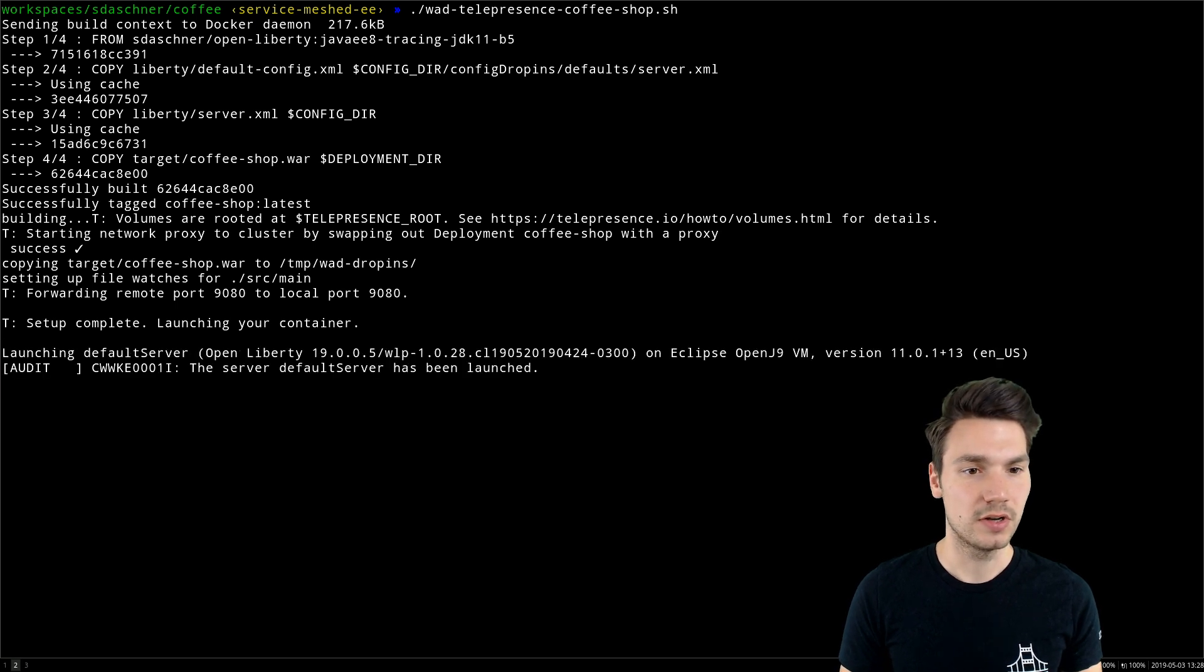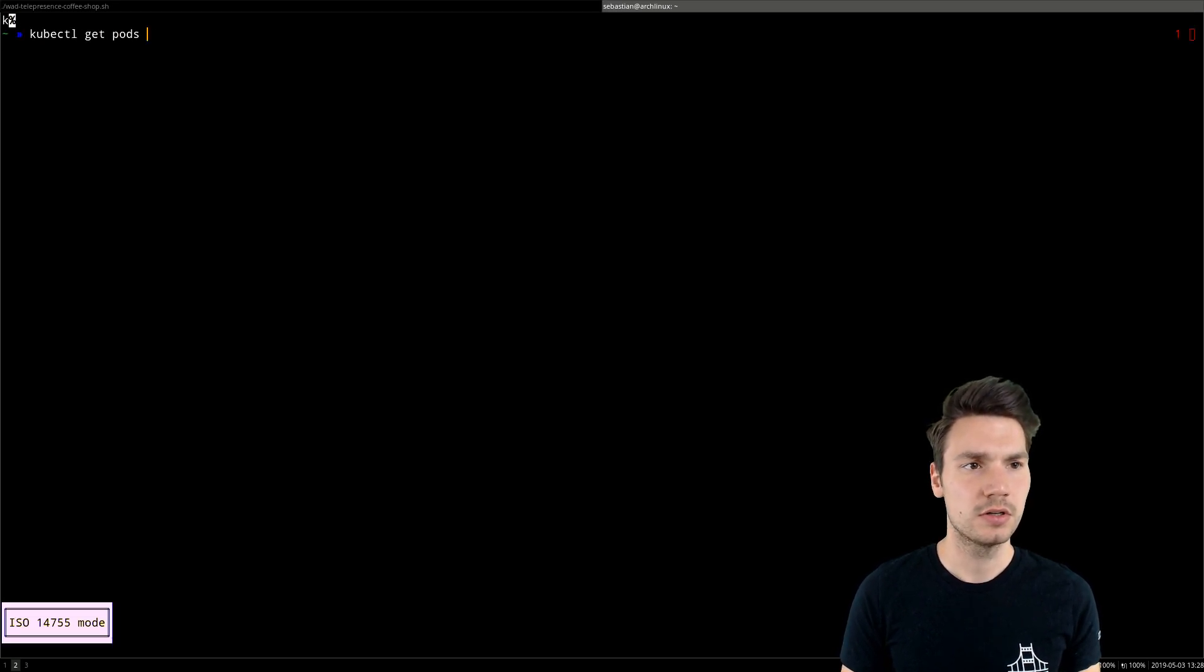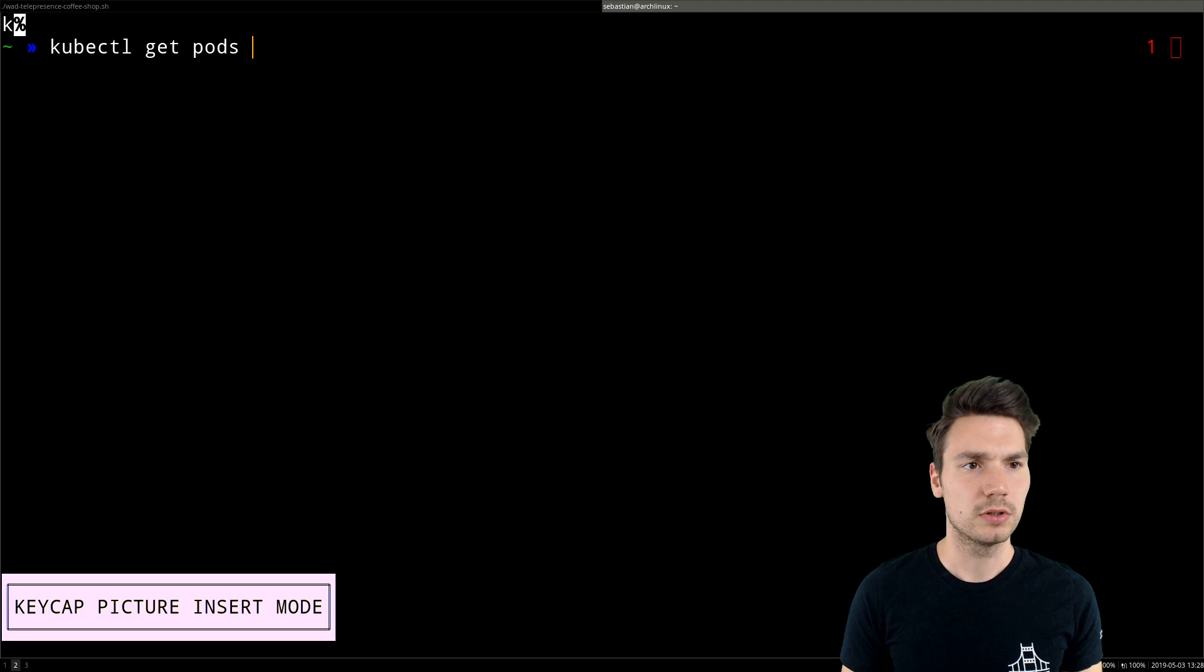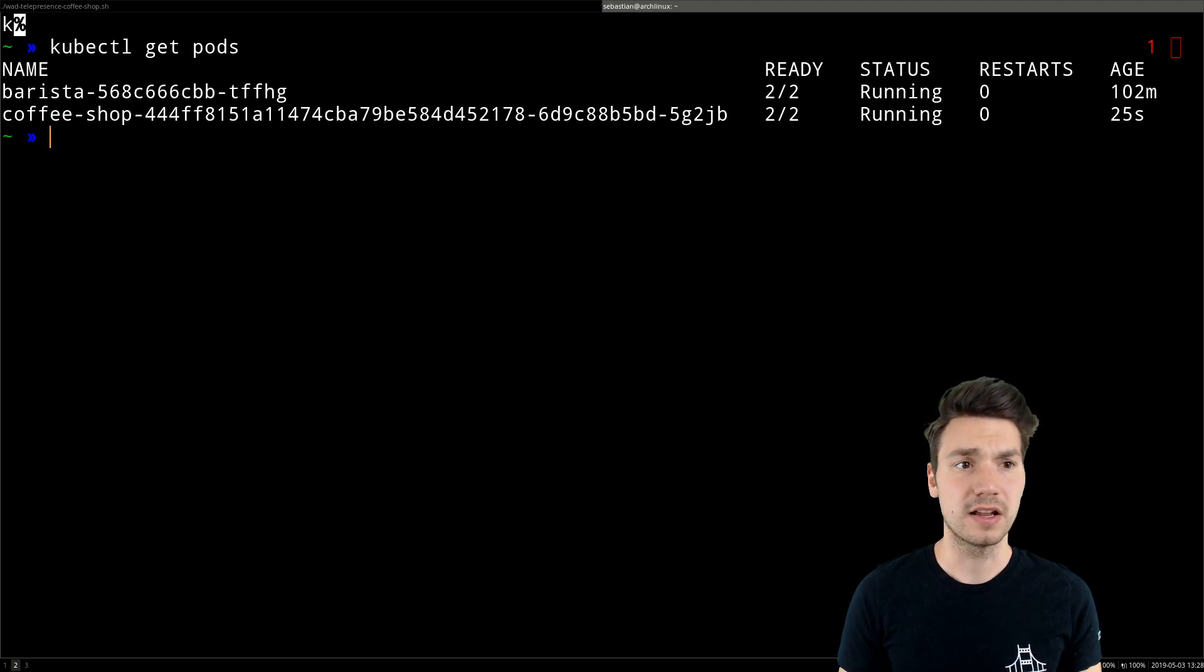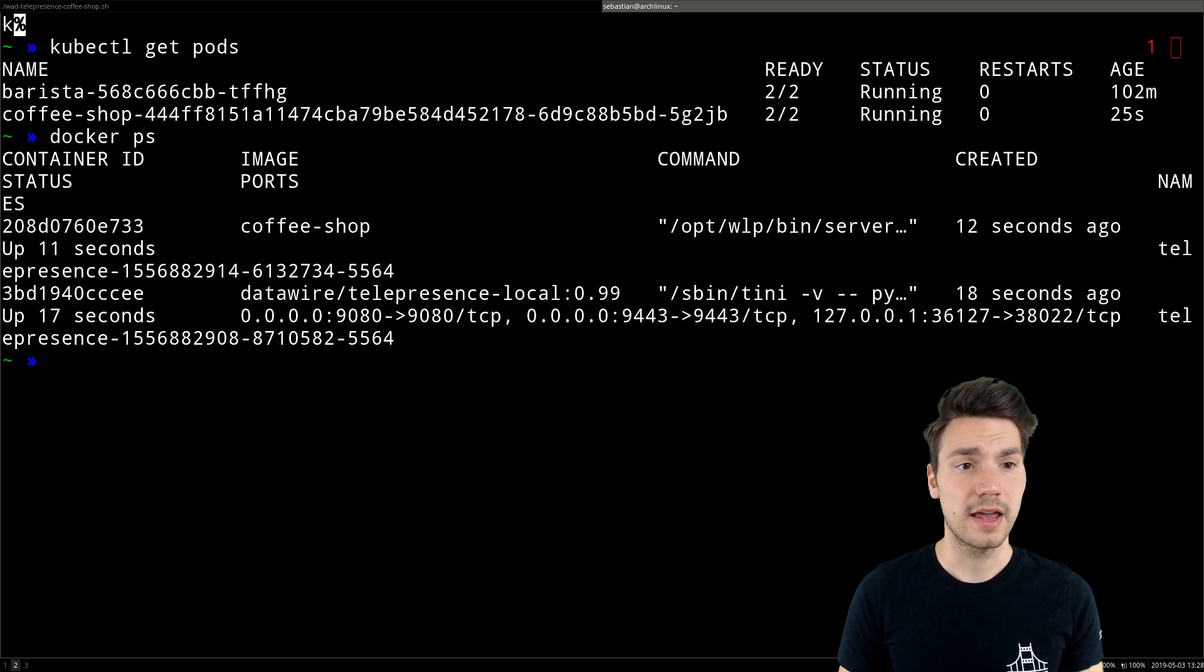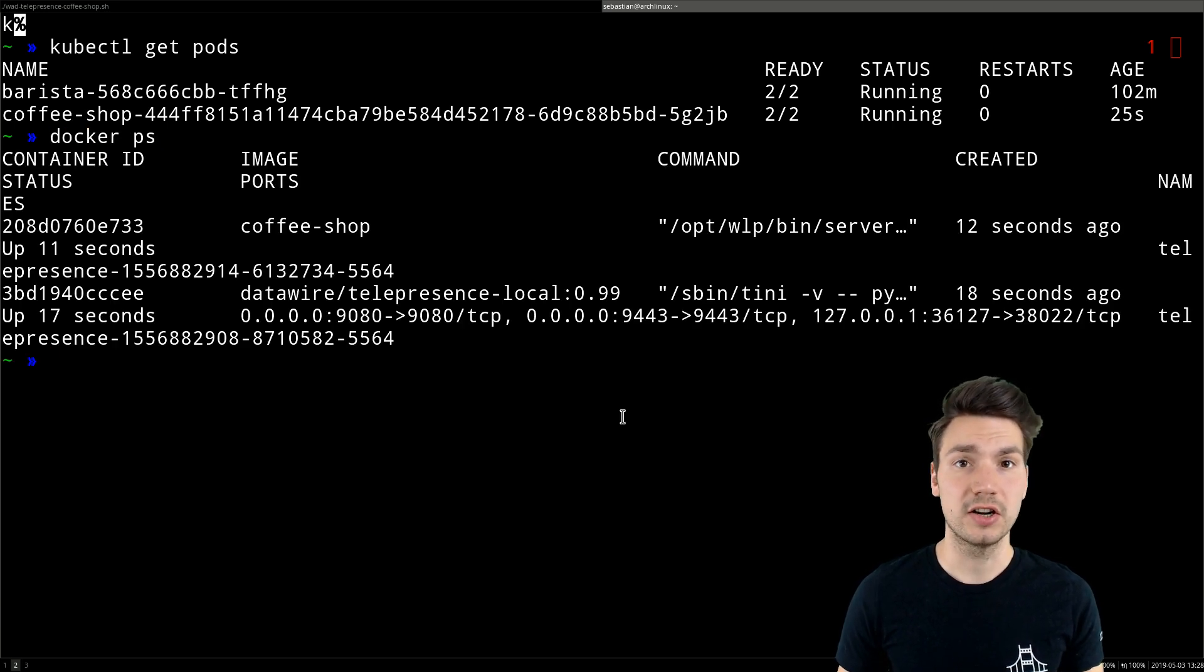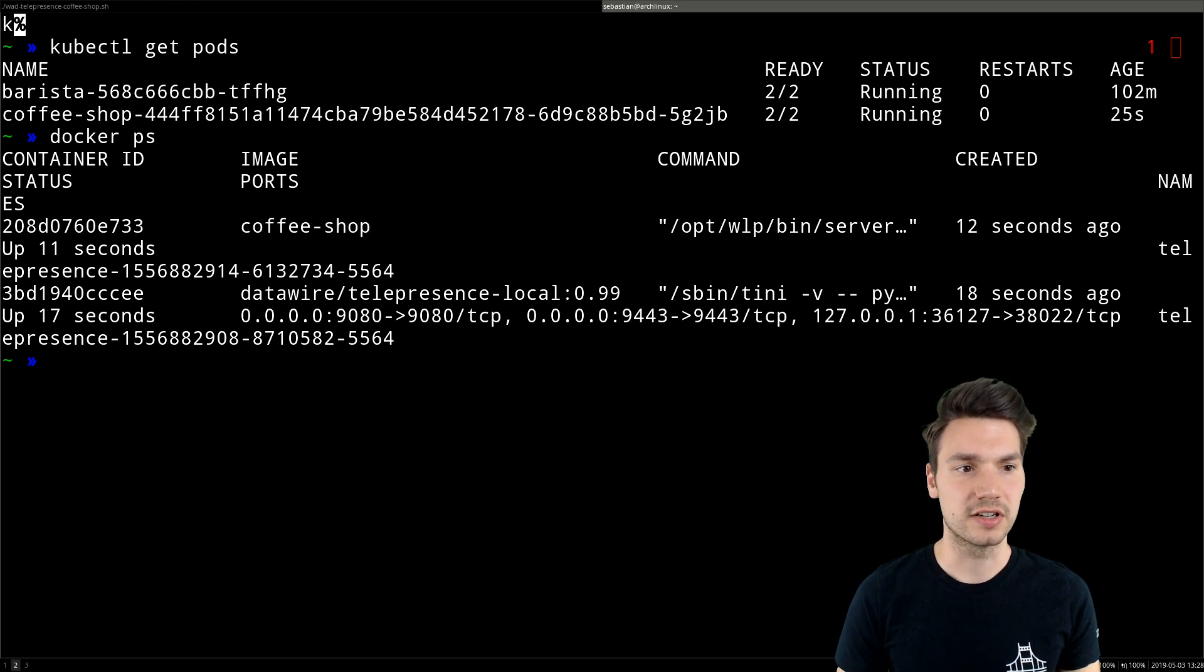It now has a pod that is the telepresence proxy pod, and I have a locally running container on my local machine, a coffee shop container that I just started up.